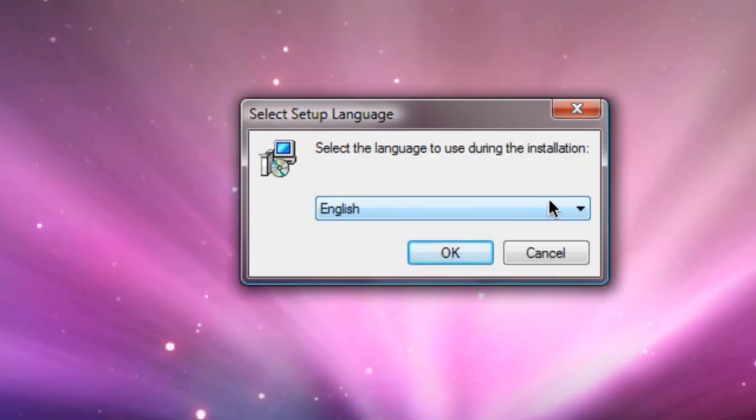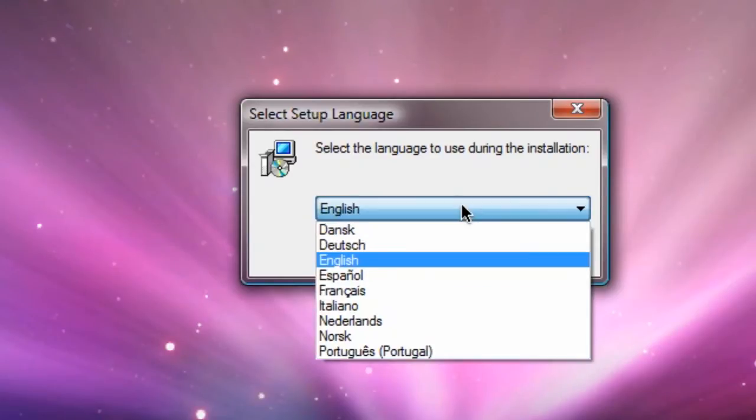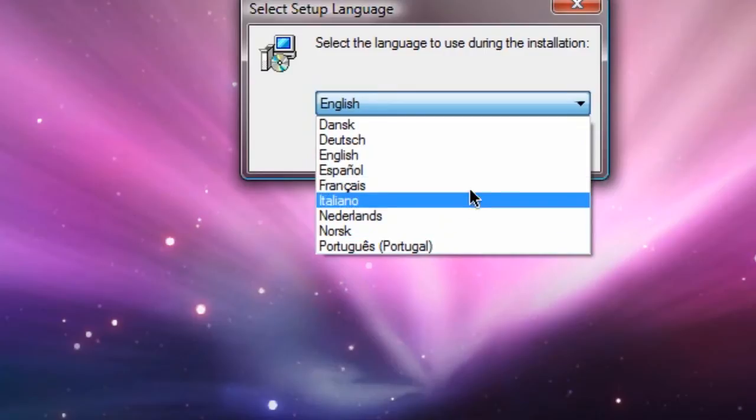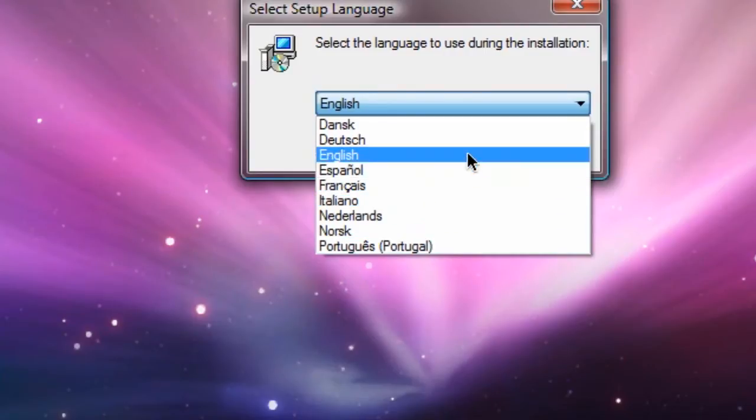You can select your language. I'll just show you guys the languages it is available in. I'm going to choose English. Next.